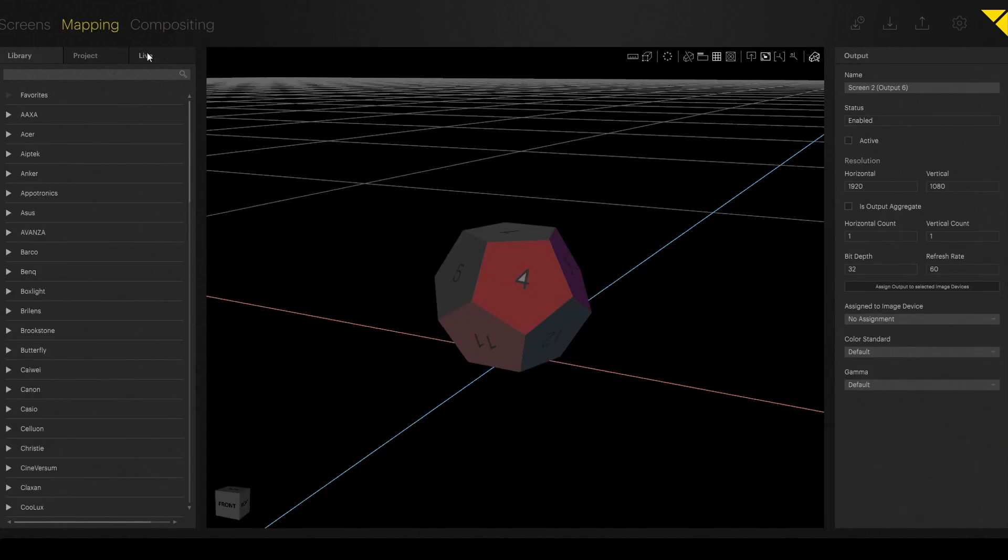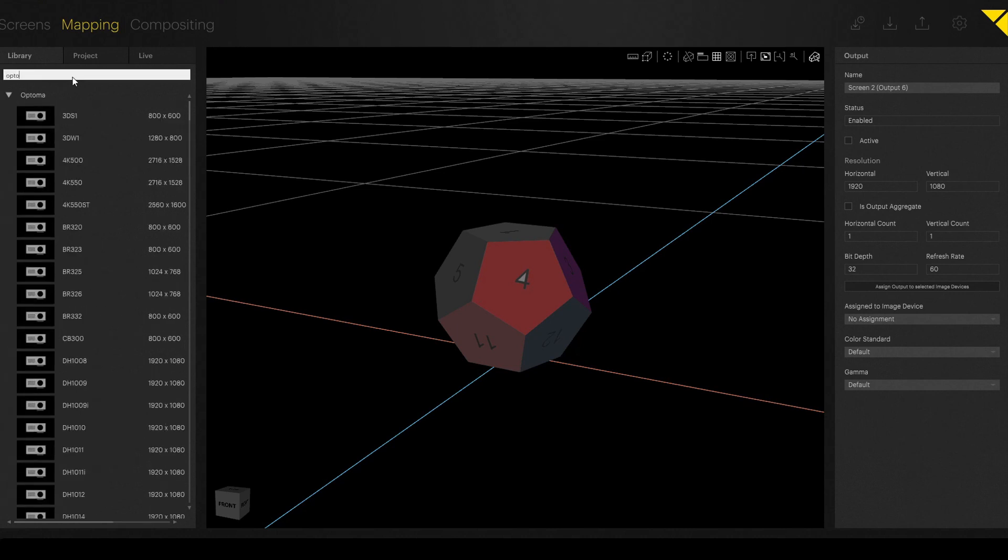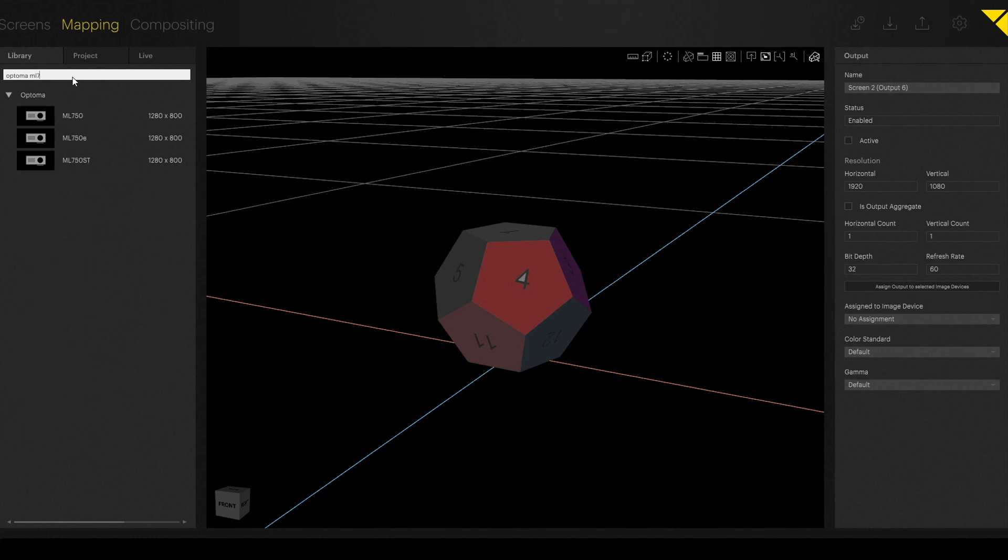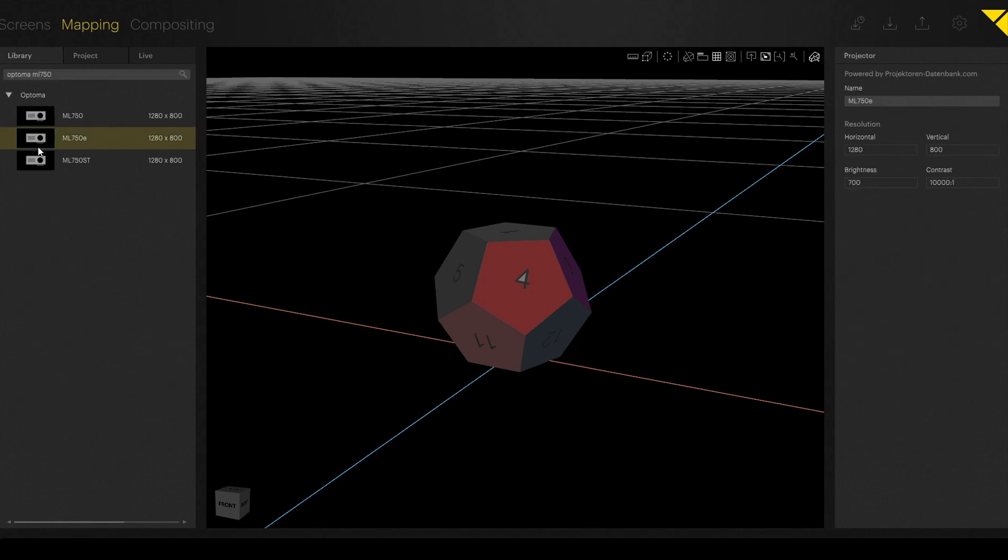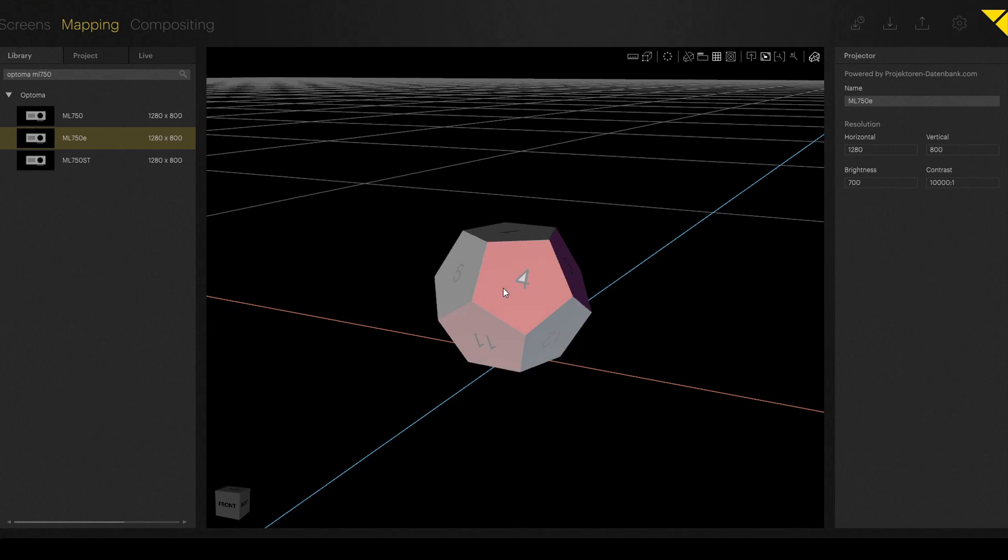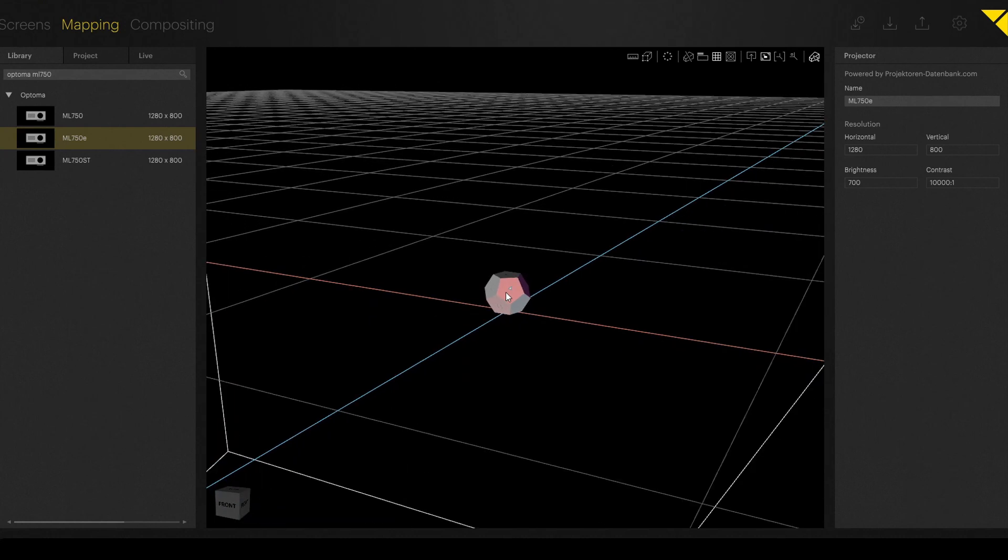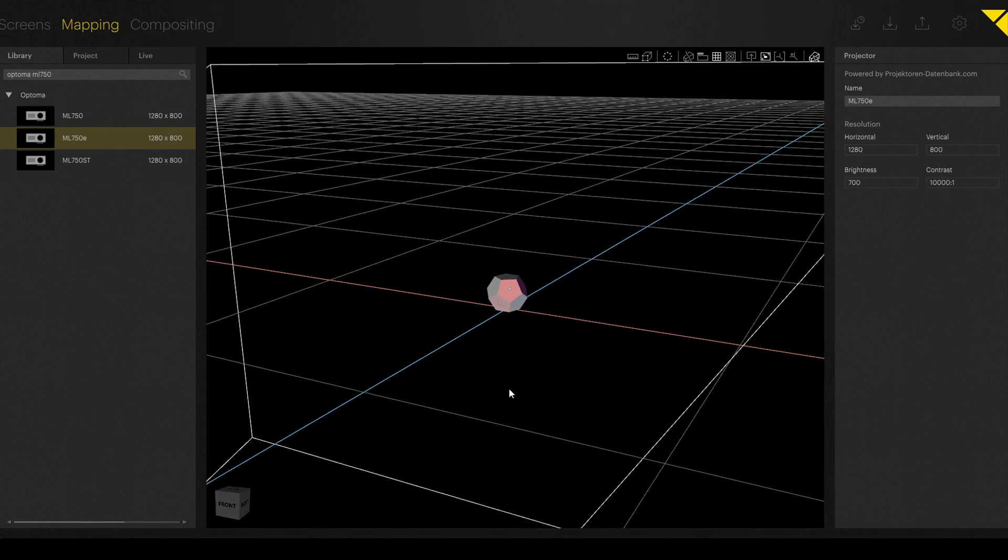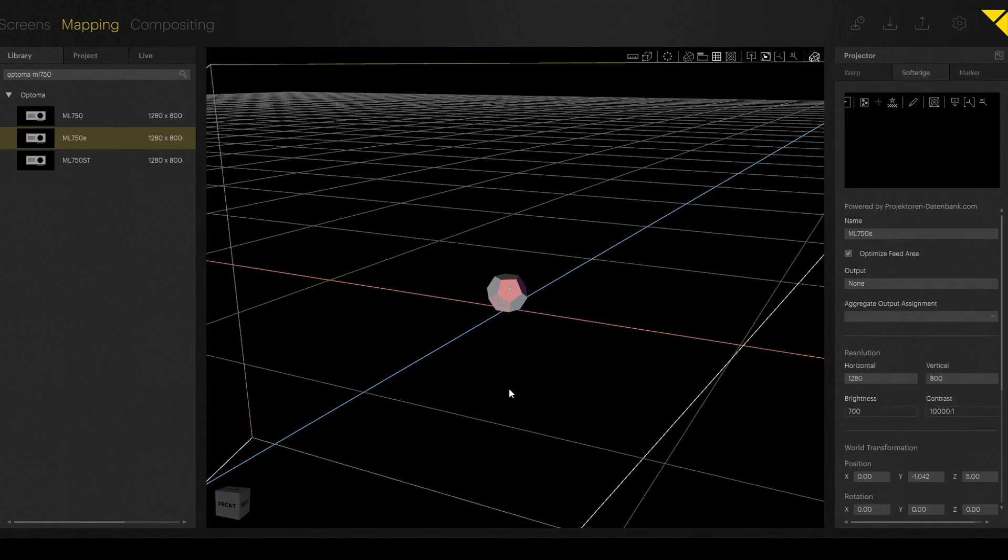And we are good to go to assign an output to the projector. So at first, we also have to add a projector to our workspace. In our case, it's the Optima ML 750. We just drag and drop it to our workspace and afterwards position it to the correct position.